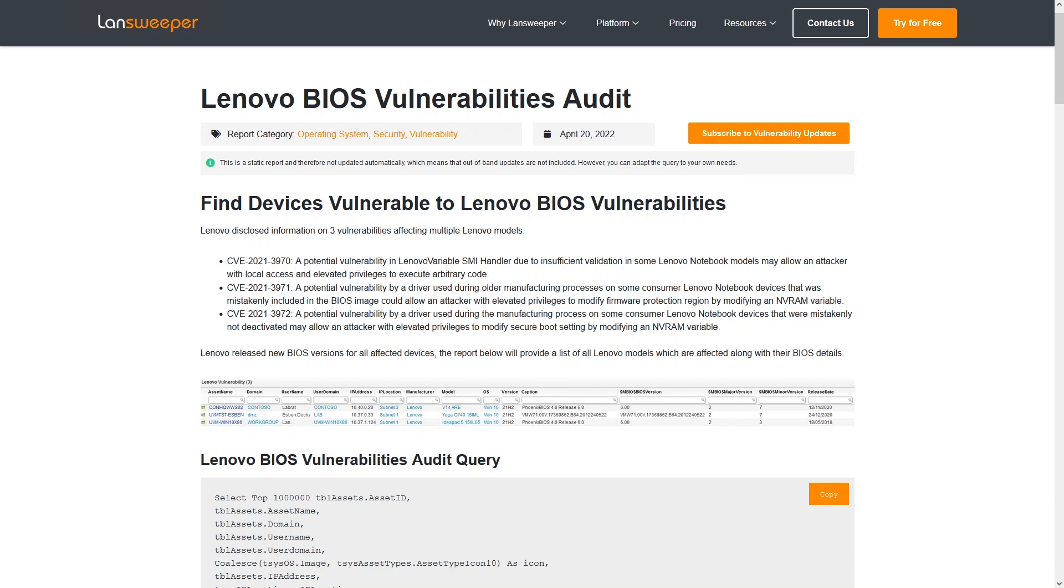If you don't have Linesweeper yet, you can try it out for free. We have a free trial, so you can just grab it, install it, scan your network, grab all that data, and get the overview you need to tackle this vulnerability.